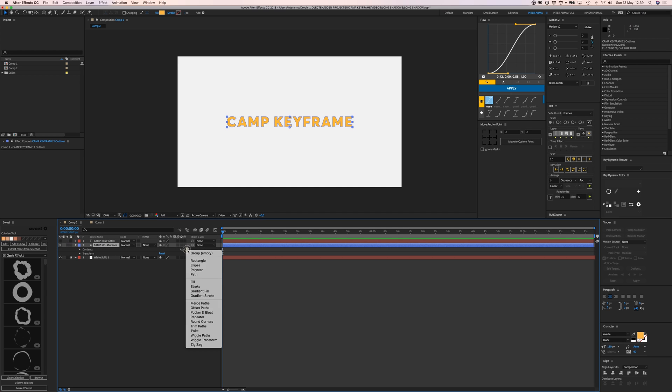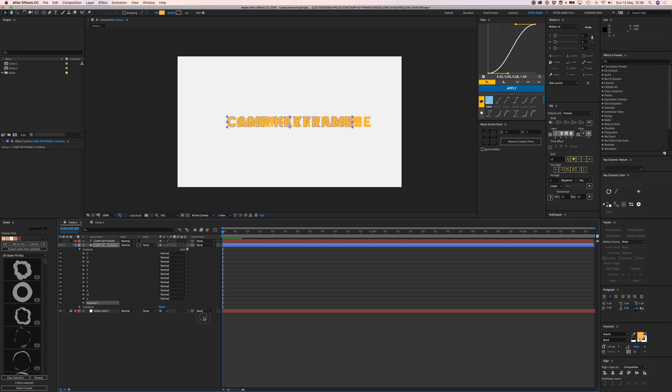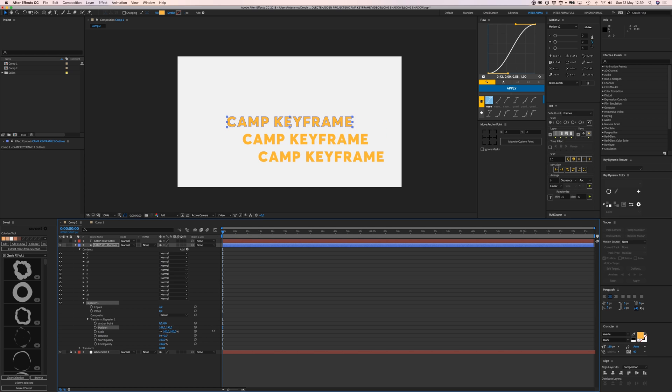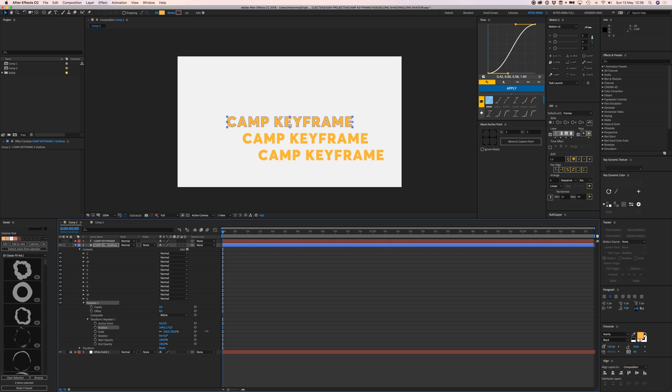Go to Add and add a Repeater. What the repeater does is it repeats your layer multiple times - it creates multiple copies of your layer.